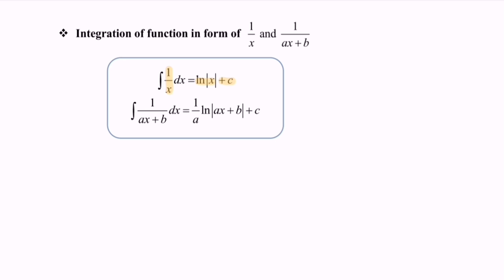Next, we have integrate 1 over ax plus b to the power of 1 with respect to x. First we have ln modulus ax plus b. Focus on this situation — do remember to differentiate, and we will have a. So here we are going to divide by a, plus c.